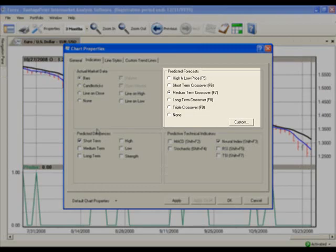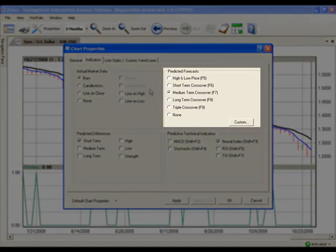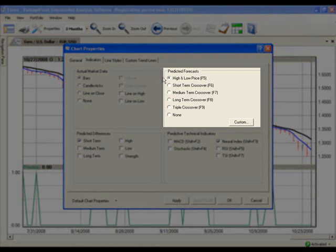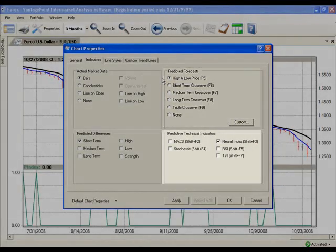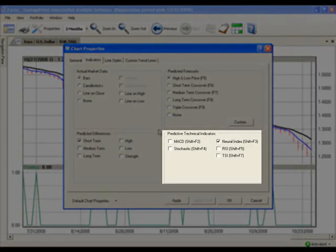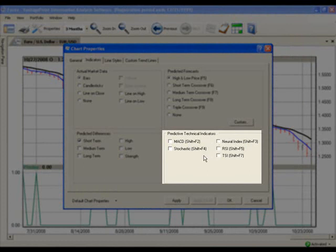In the top right section labeled Predicted Forecasts, choose only High and Low Price. And in the bottom right section labeled Predicted Technical Indicators, remove the check mark from the Neural Index. We will still be able to see the Neural Index on the daily report.